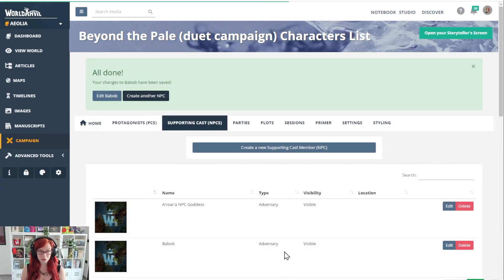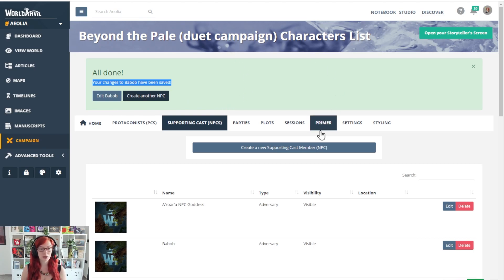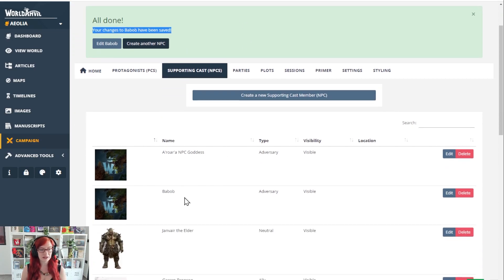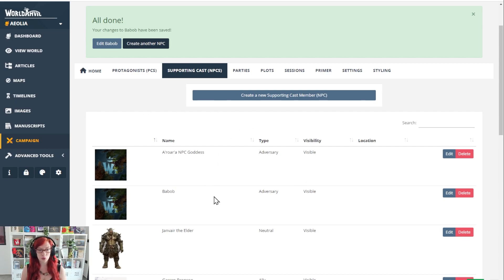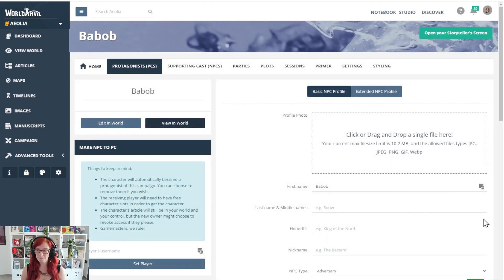Click save and you're done. Your character has been created both here in the list, you see Bob, and also in your world. So let's hit edit and see a little bit more.